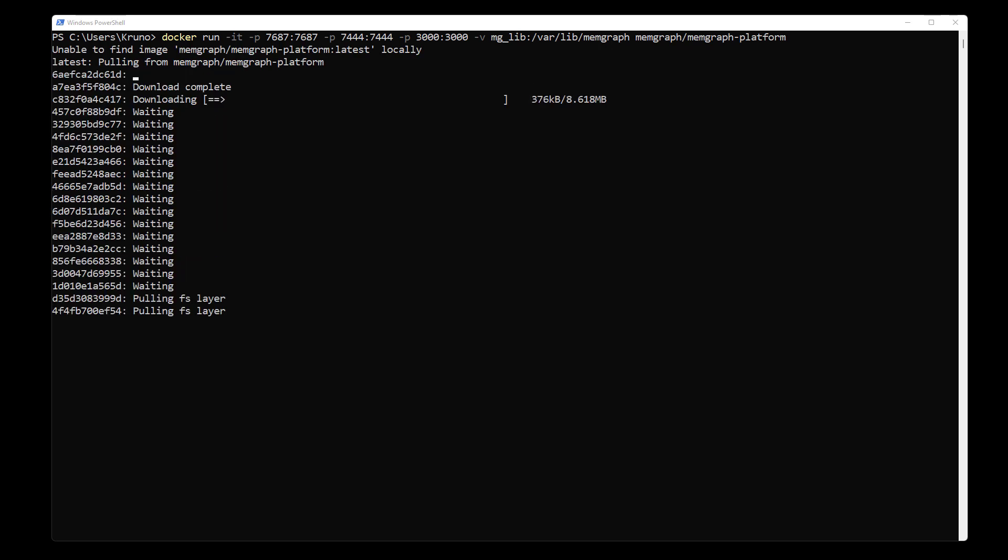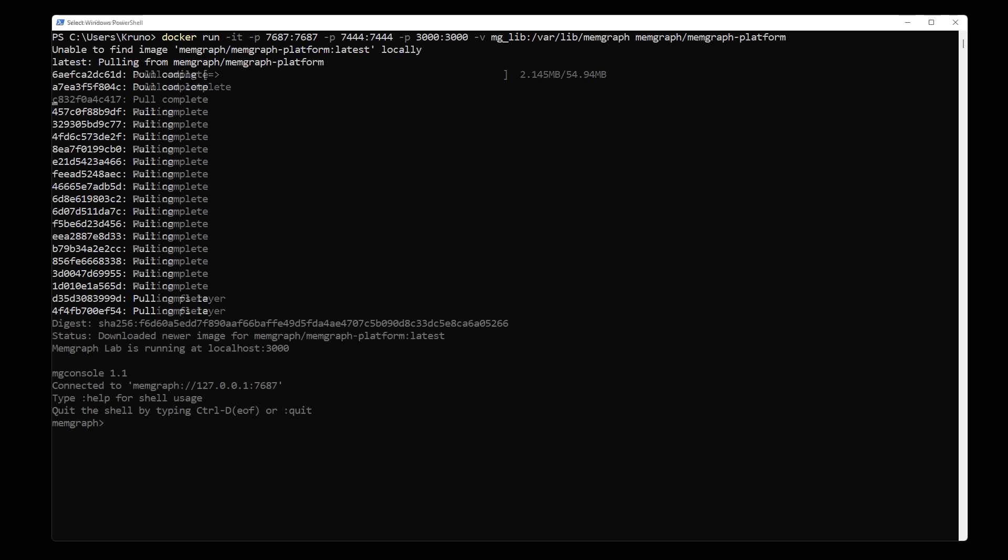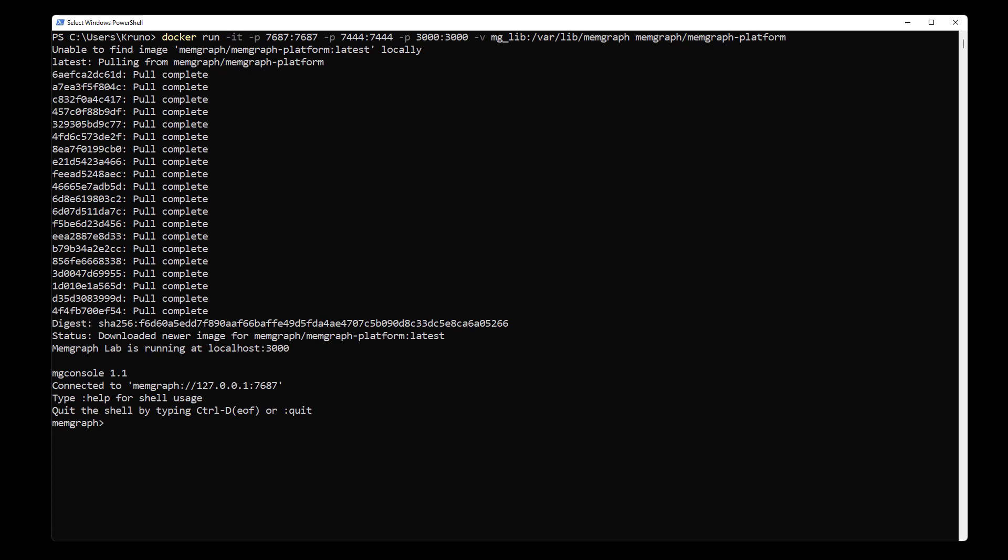Once the installation is done, I will see an MGConsole running. This prompt means that I have installed Memgraph platform and that it is up and running.